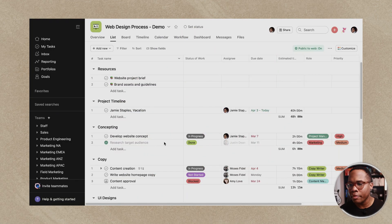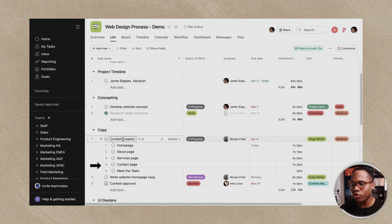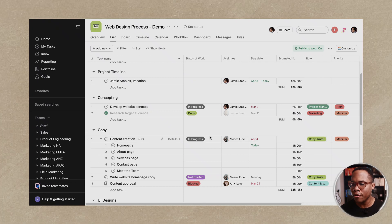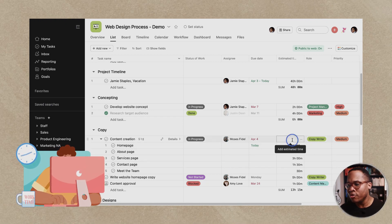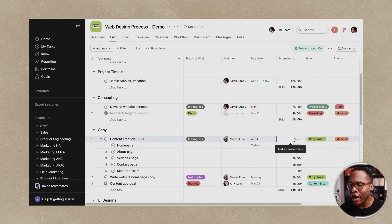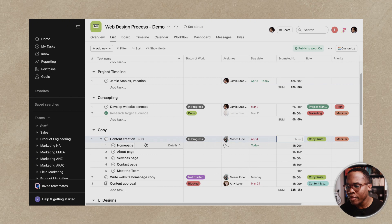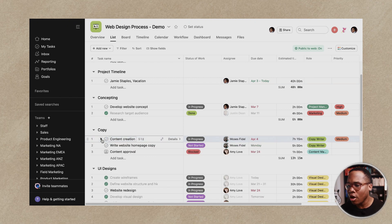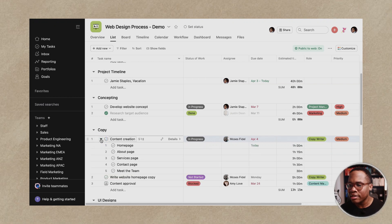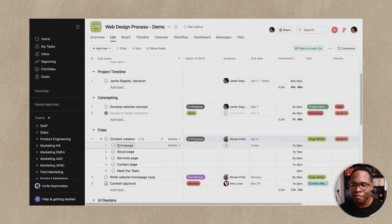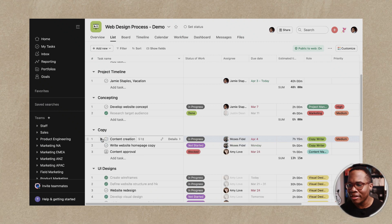Within our familiar web design process project, I've created some subtasks off of the content creation task. Now with the estimated time roll-ups, you no longer need to add a value in the parent task. I have all of my subtasks assigned with estimated time and notice that as soon as I close up the toggle, it summarizes all of that information. You no longer have to guess or put in workarounds for subtasks — Asana has finally updated the formulas in the back end.